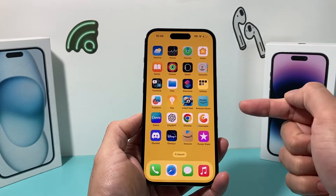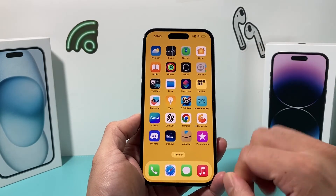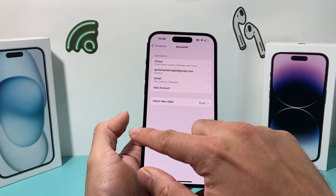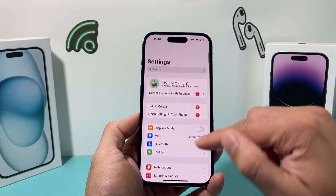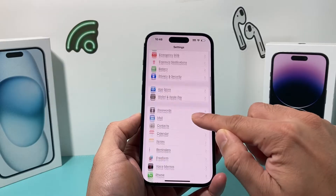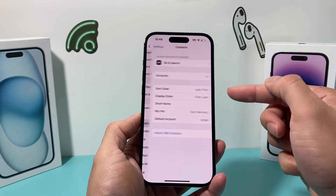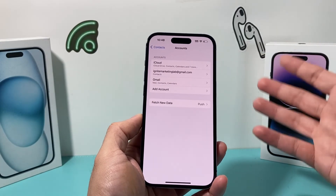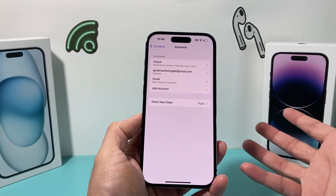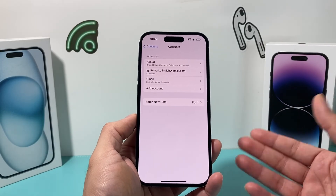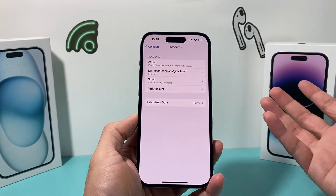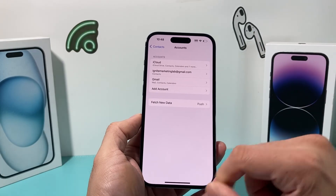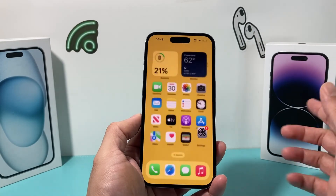And that's how you successfully import your Google contacts onto your iPhone — simple as that. To recap: in Settings, go to Contacts, then Accounts, and then add the account. This works for any other email provider as well, not just Gmail — any email provider that has contacts — and you can keep doing the same exact process.